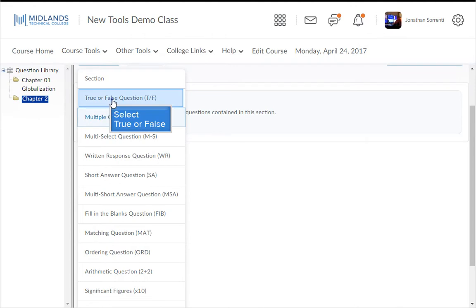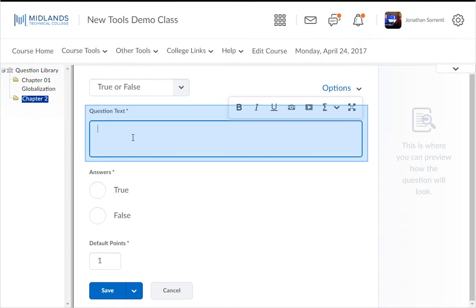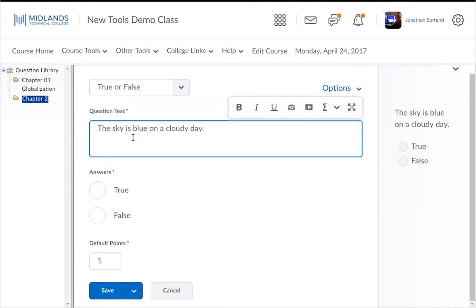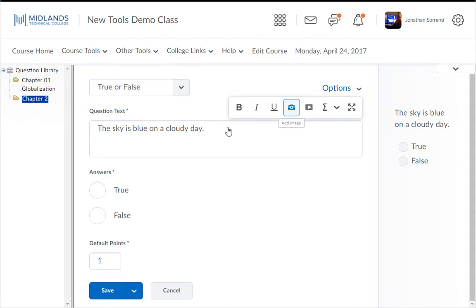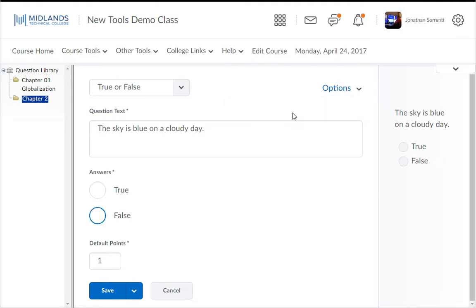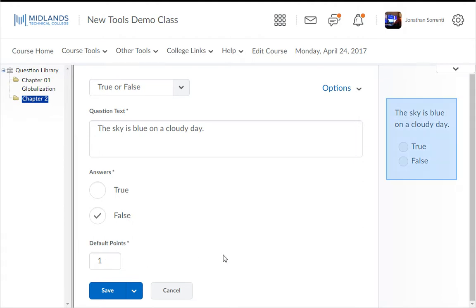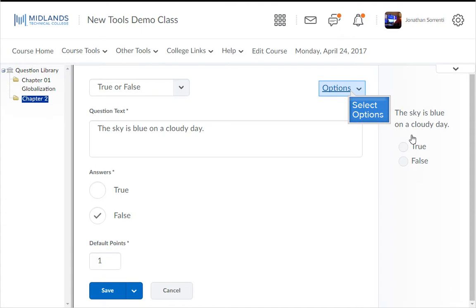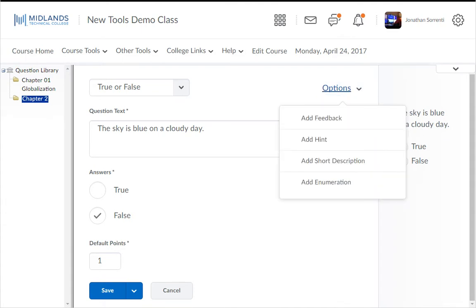Click True or False Question. In the Question Text field, enter your question. Example: the sky is blue on a cloudy day. If you want to add an image to go along with this question only, click on the Insert an Image icon. Under Answers, select the correct answer. You can leave the point value set to 1 — this number can be changed later when you create your assessment. You will see a preview of the question on the right side of the screen as you edit. Under the Options drop-down menu, you can add feedback, hints, short descriptions, and enumeration.